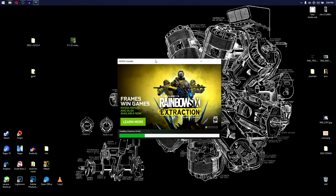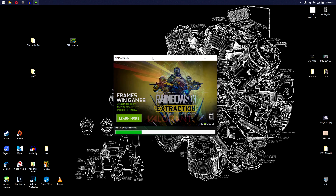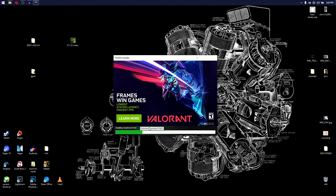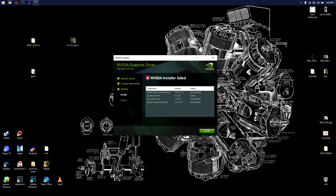After going through all that, there's a chance that when you go to install your graphics driver, you'll get an NVIDIA Installer Failed error — specifically, it will say the graphics driver failed. A lot of the time you see this issue and it will say Not Installed. This is an important distinction to the problem, but there is a solution.